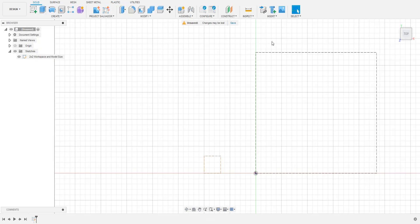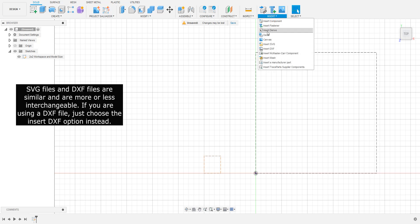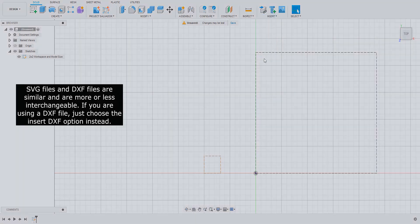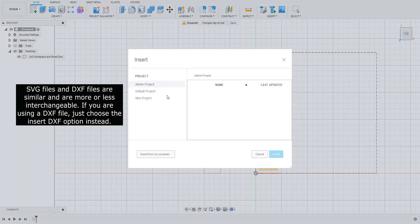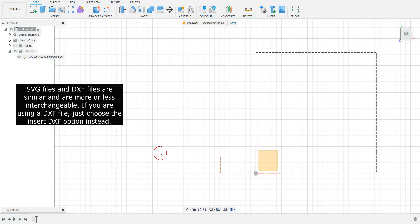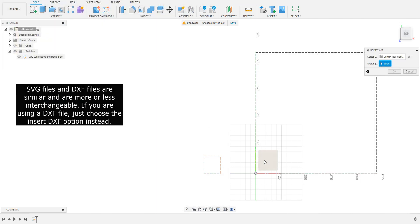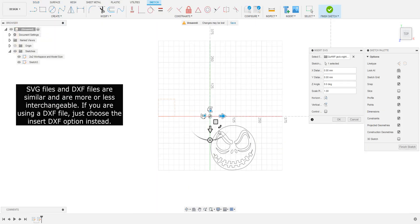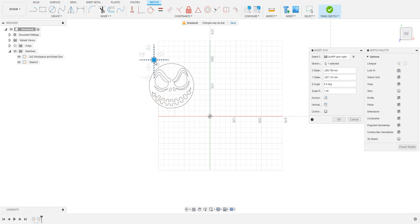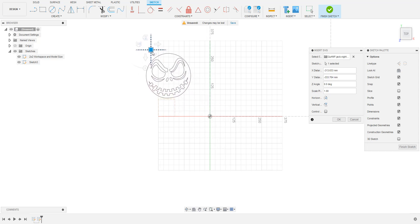Next, we'll go over three different ways to resize the SVG when you bring it in. From the toolbar at the top, select Insert and then Insert SVG from the drop-down menu. After selecting which file to insert, choose which plane to work on and drag the image somewhere on the canvas that's convenient for you.